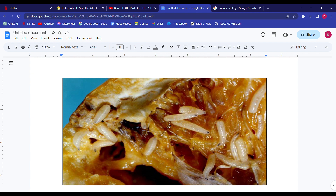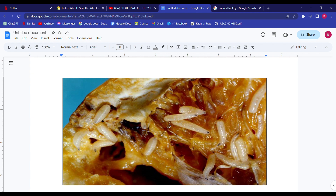The medial dark stripe is distinctly visible. Please comment in the comments section. Thank you for watching this video — take care, stay safe, bye bye.